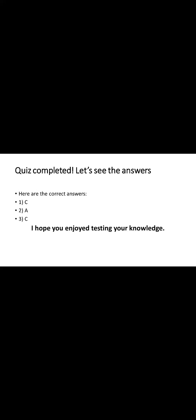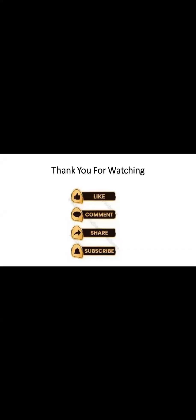Now, here are the answers. I hope you enjoyed testing your knowledge. Well viewers, this is the video today from me. If you found this helpful, give it a thumbs up, share it with your friends and drop your thoughts in the comment section. And please don't forget to subscribe for more insightful content. Stay curious and keep exploring the world of finance with us. Thank you.